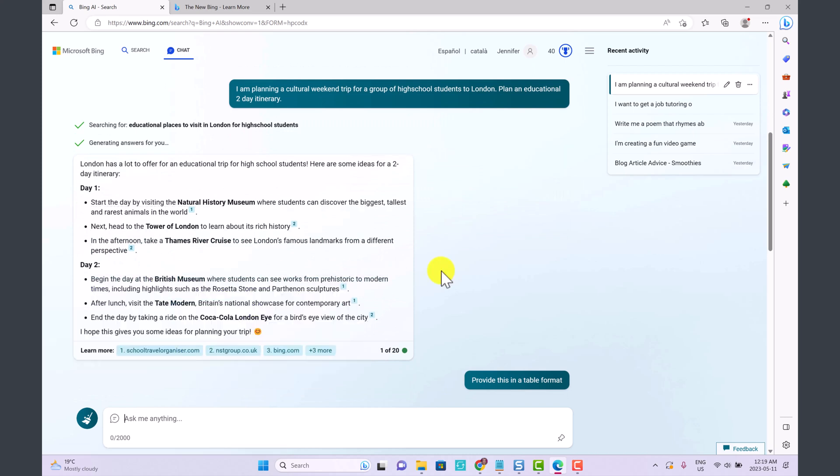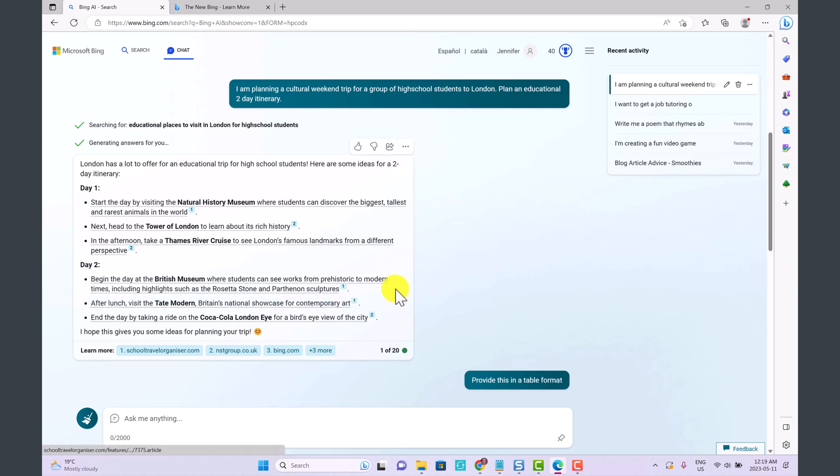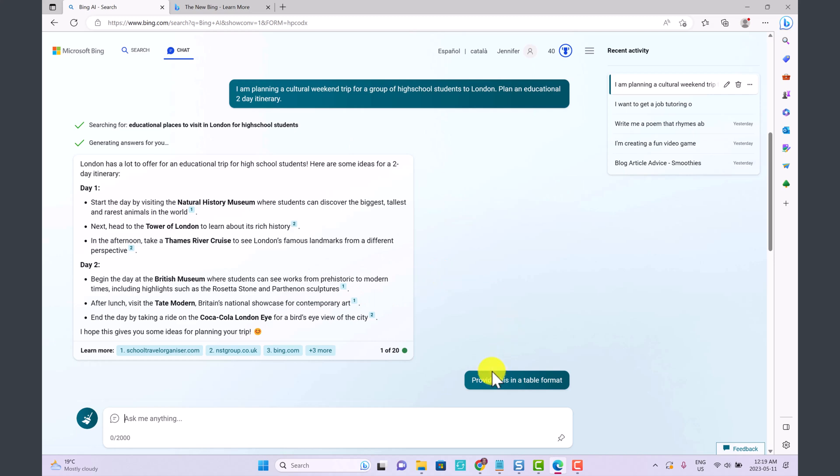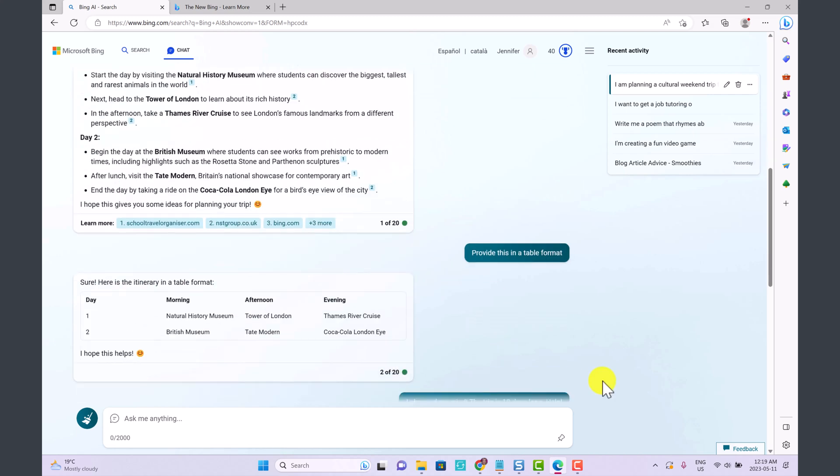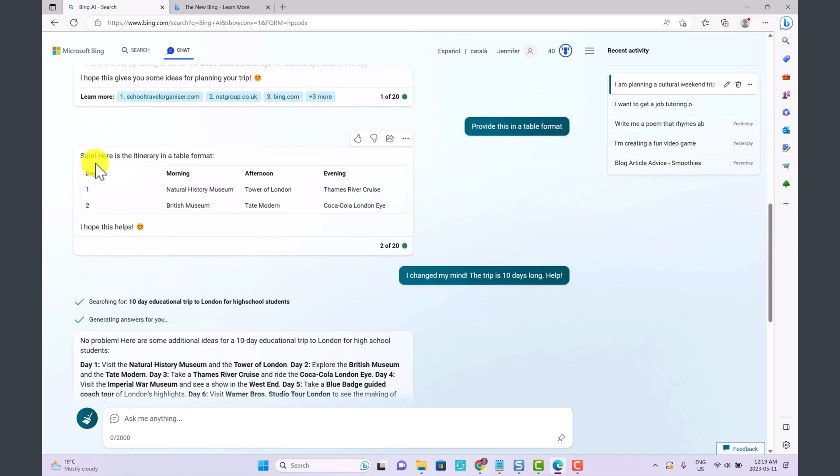What I love about this AI is not only is it giving us the information straight away and planning an itinerary for us, but it's also providing us links to all of its ideas so we can learn more. Then I said provide this in a table format and it's created a two-day itinerary for us.